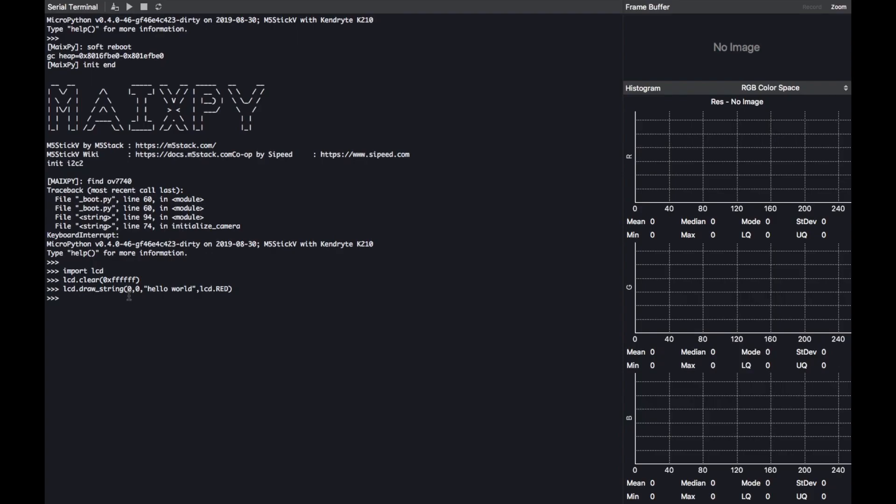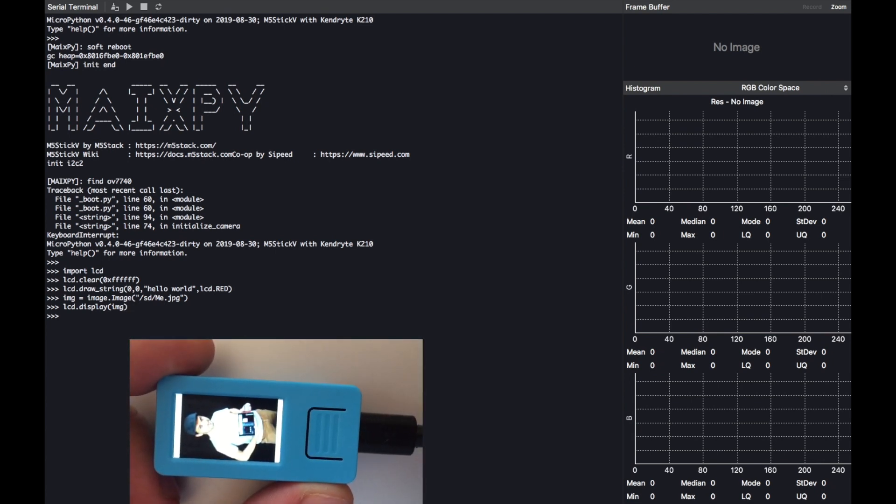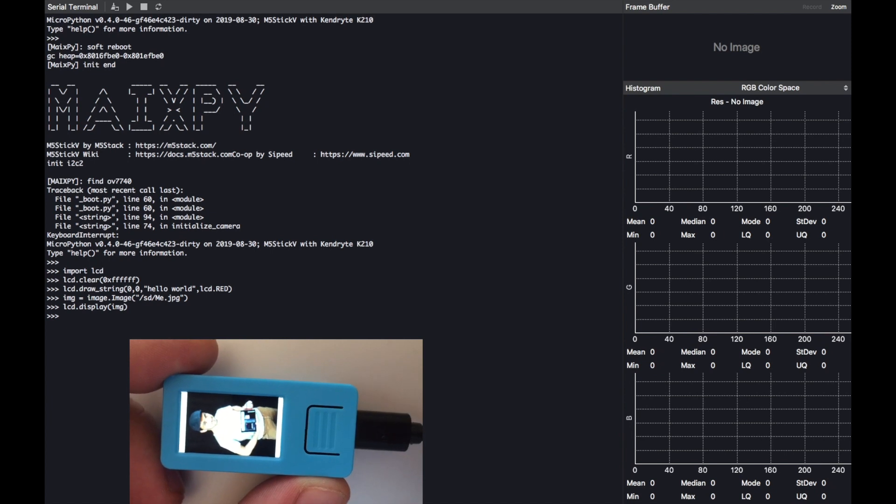Now we have that image. Make sure you put it on the root of your SD card and then we're going to display it on the screen with the following commands. Initialize an image object with image.Image and then we put in the brackets the location of the image file, and then once we've done that we simply type LCD.display and then put image in the brackets. And there we have it, a nice crisp image on the StickV screen.